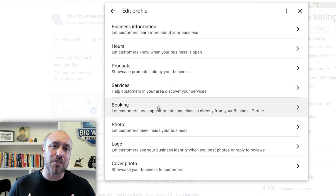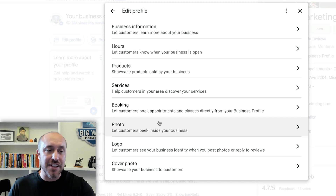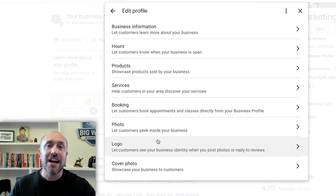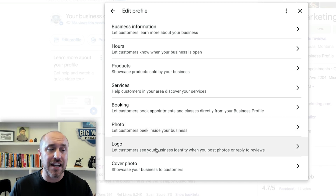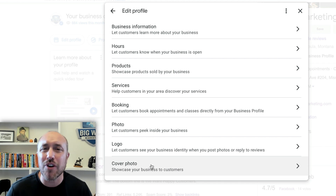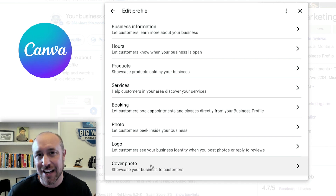For booking, I use a program called Calendly, so I put my Calendly link in for my booking account. You can also just put the contact page on your website. Google wants to see something in as many of these fields as possible. We'll talk about photos in a minute — of course you want your logo, and then have a graphic designer create a cover photo or do it in a program like Canva. The point is, fill this out and fill it out completely.